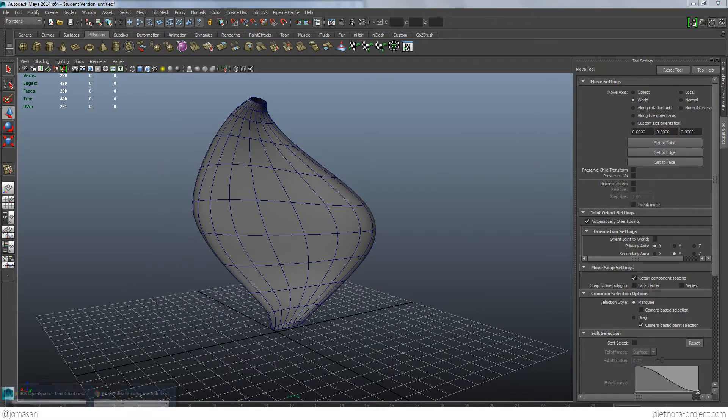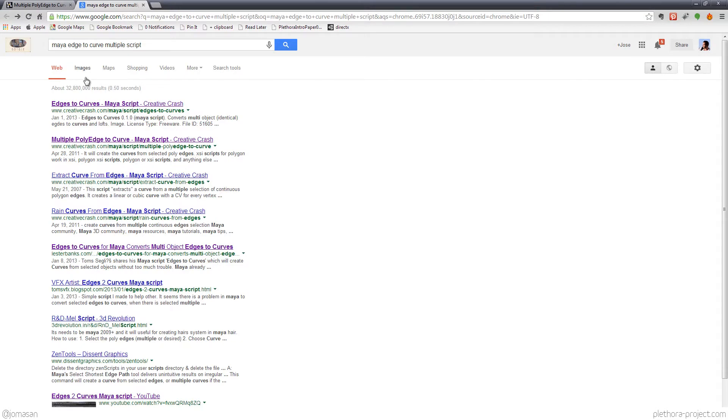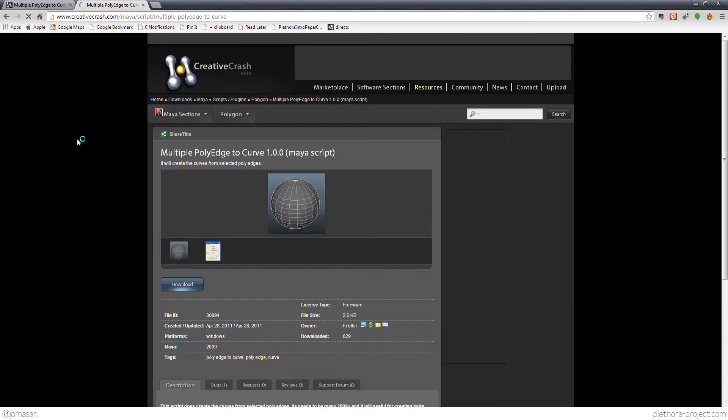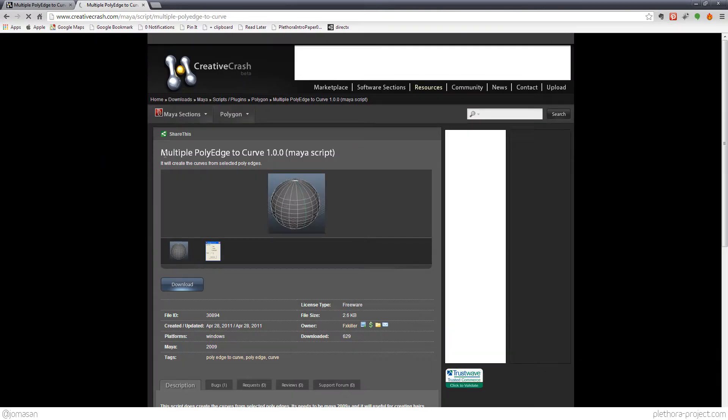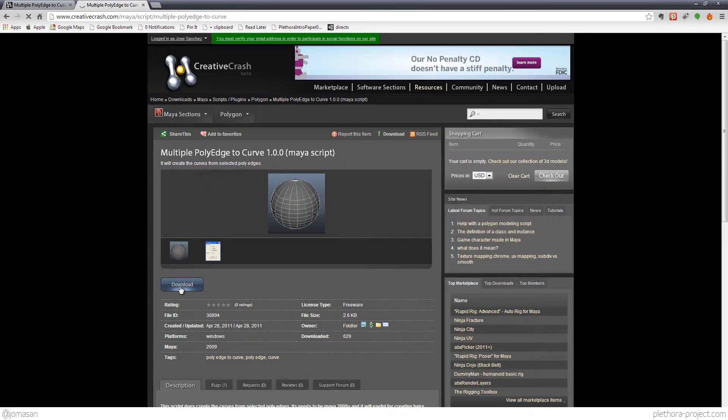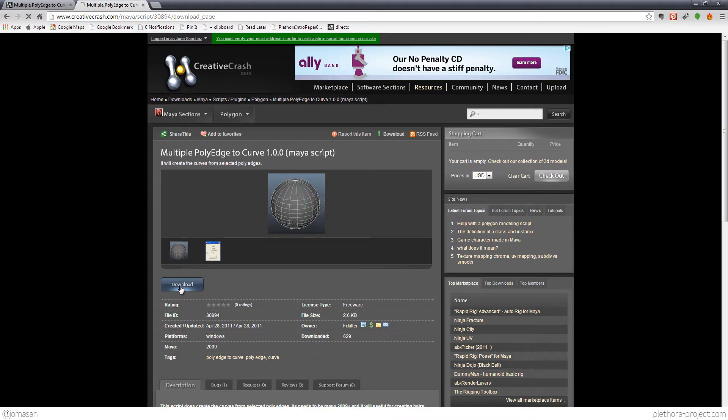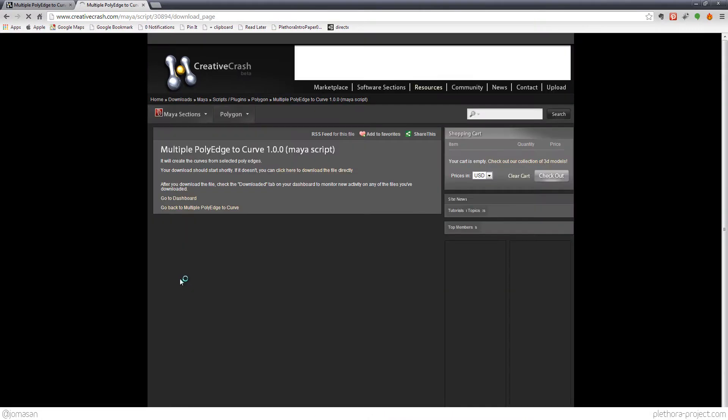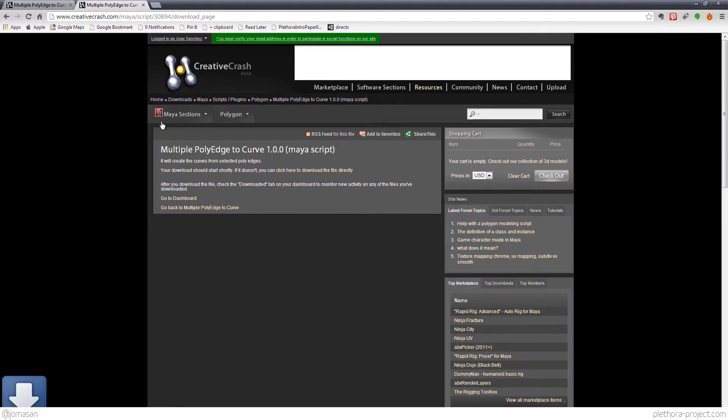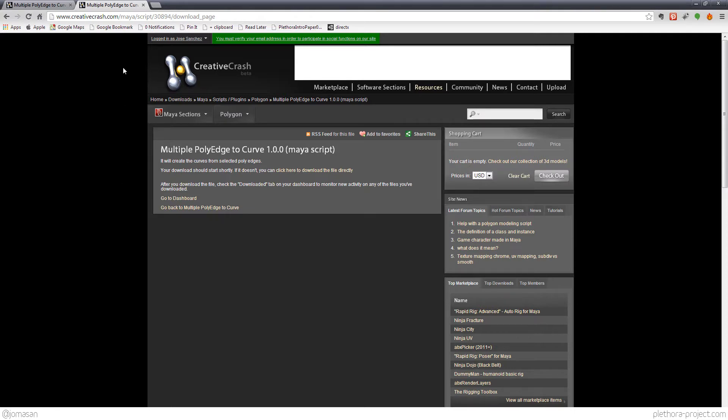So if you go into the internet, and this is a script that I found online, and you just google for Maya edge to curve multiple script, you're going to have a few options. And go into this one, the second one, so multiple poly edge to curve and download the script. You probably have to register to CreativeCrash here.